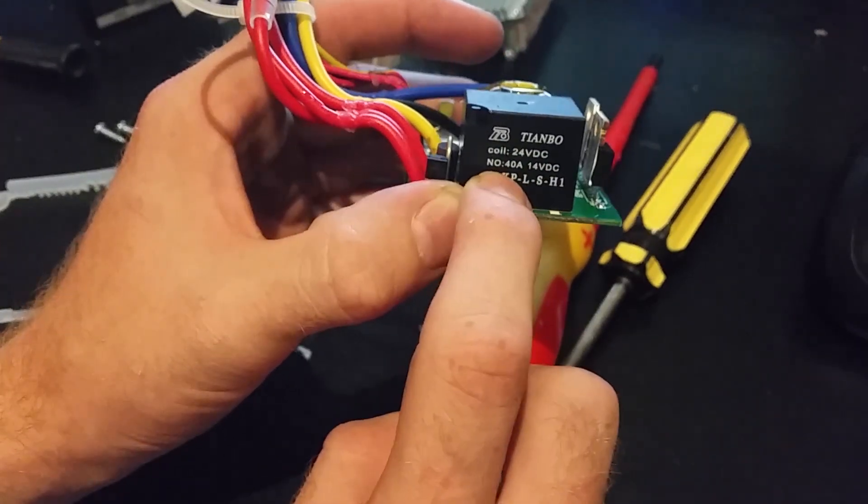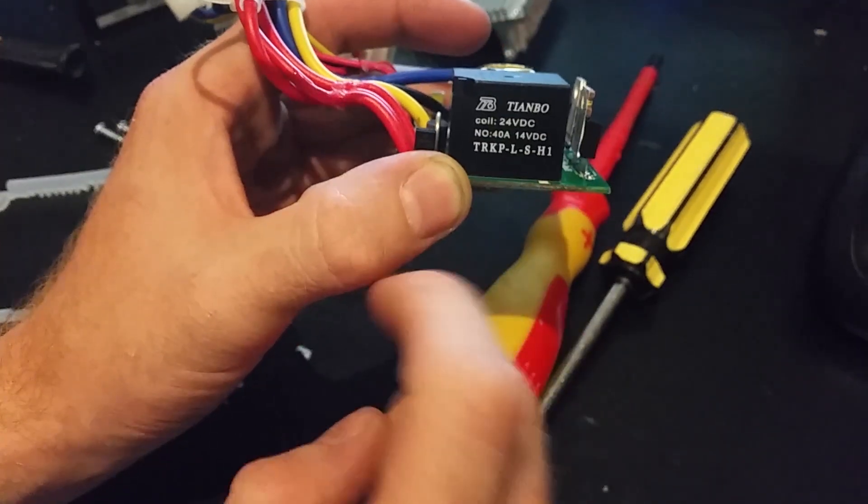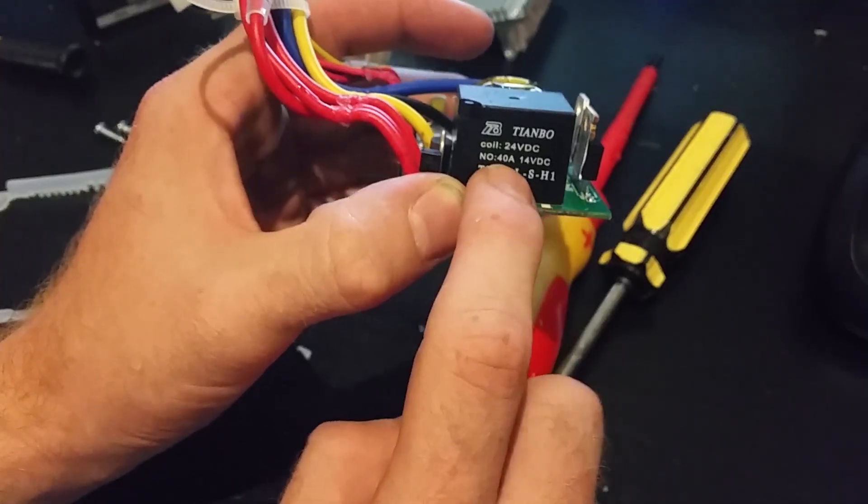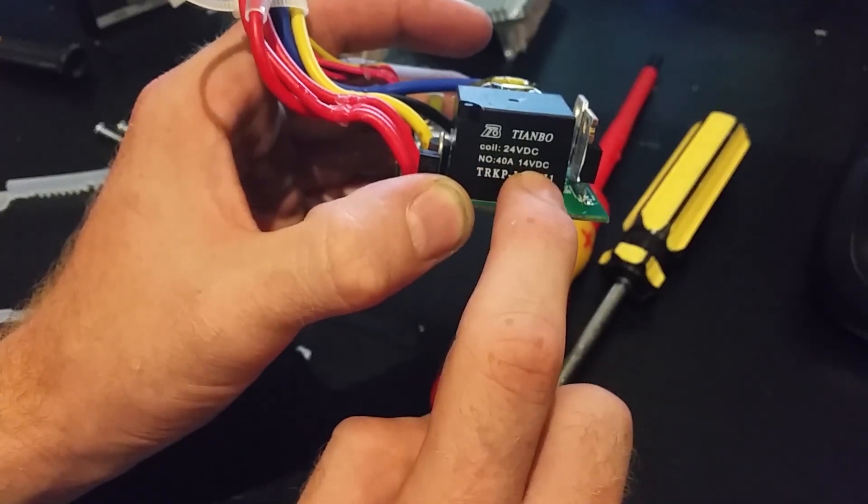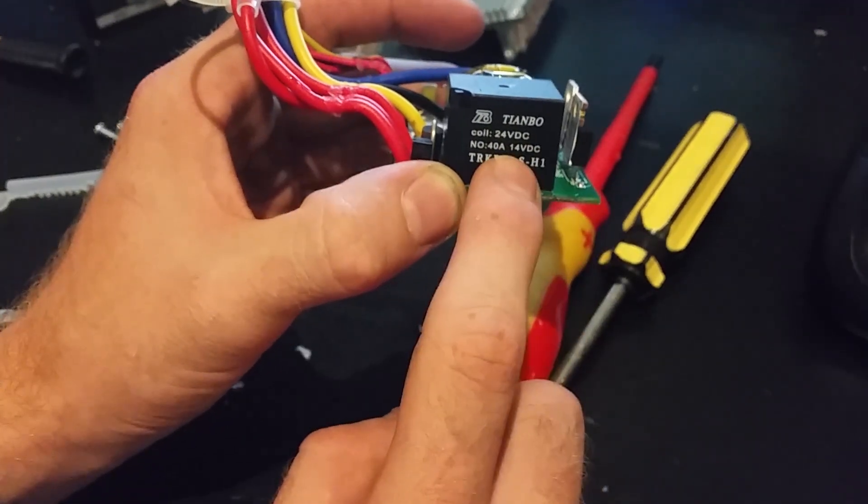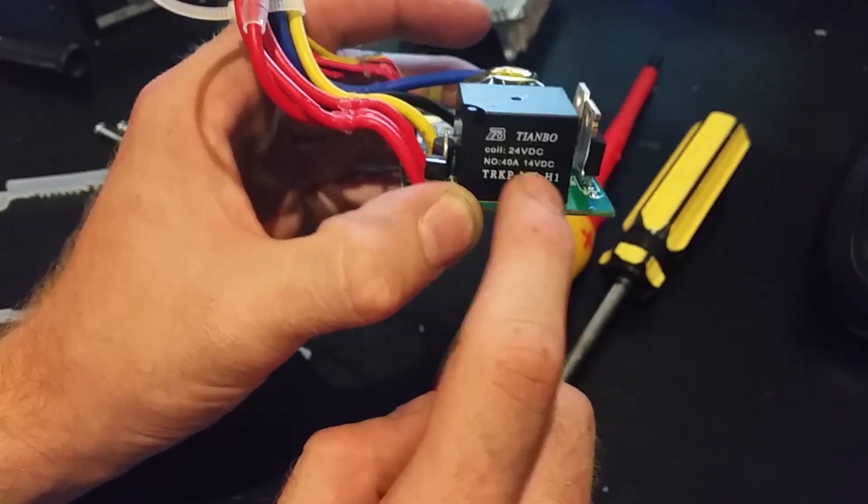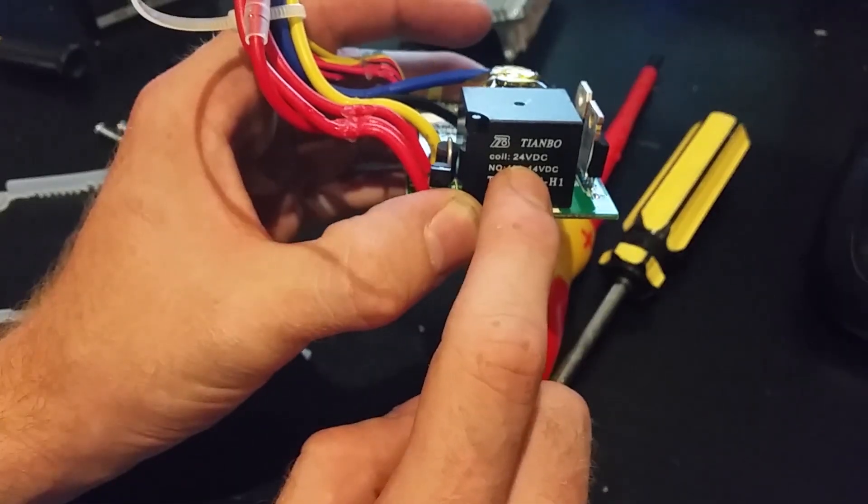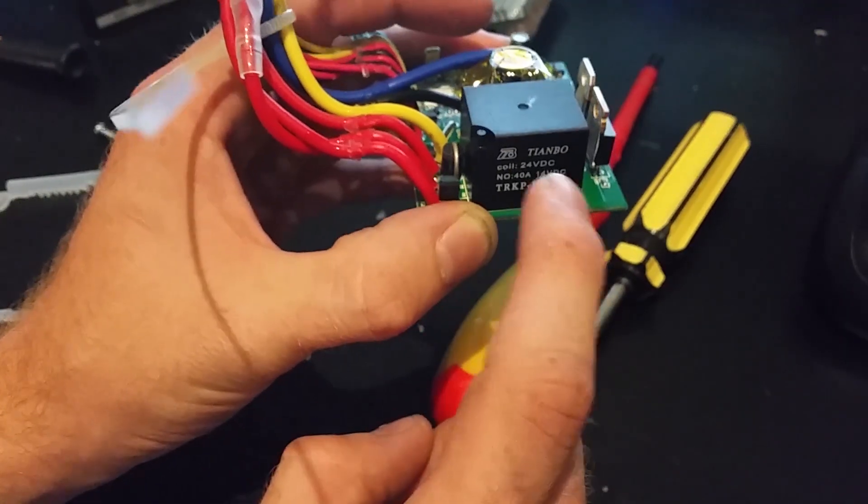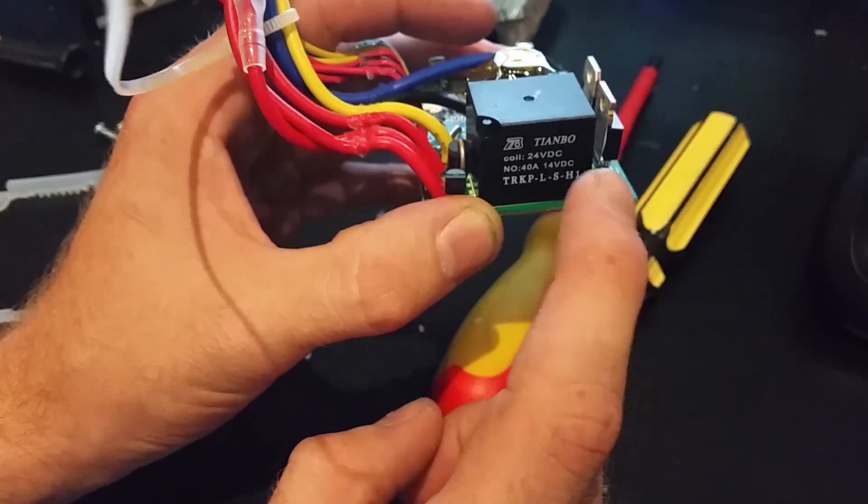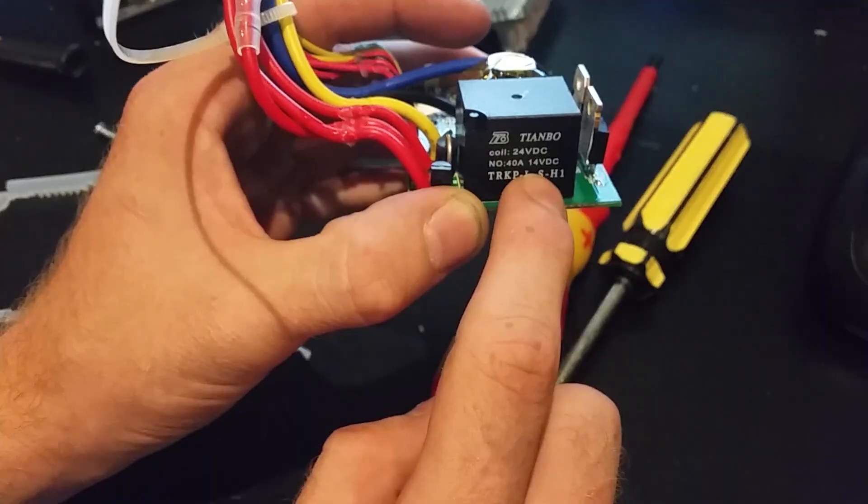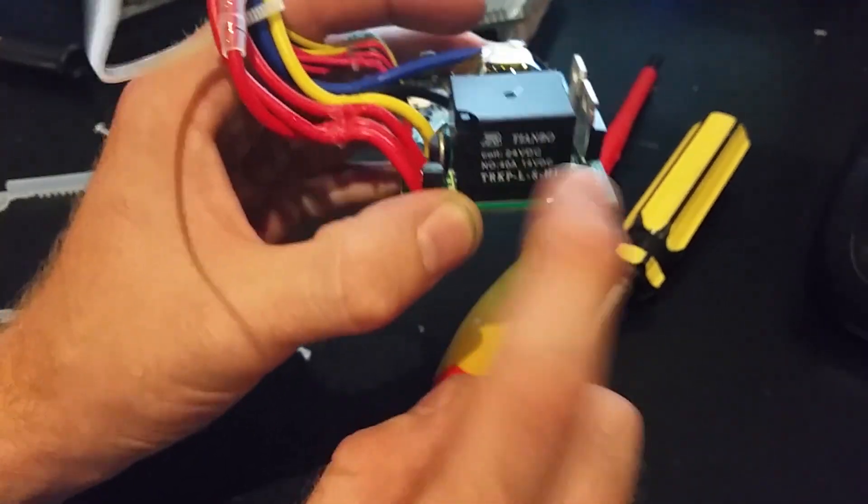Normally open means it needs to be energized to close and 40 amps, 14 volts DC. Now that's odd because if this relay is able to shut down the main power, it should be rated for 24 volts because that's what we're putting through it.